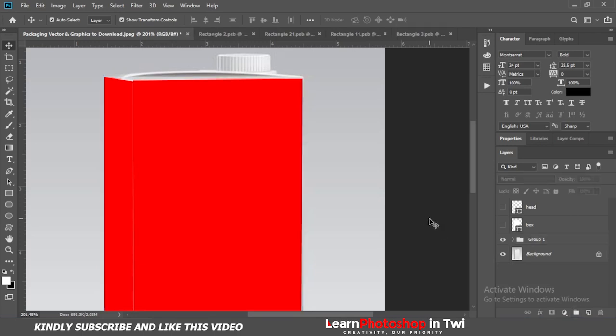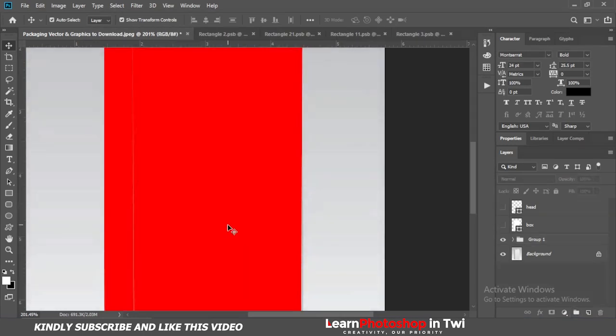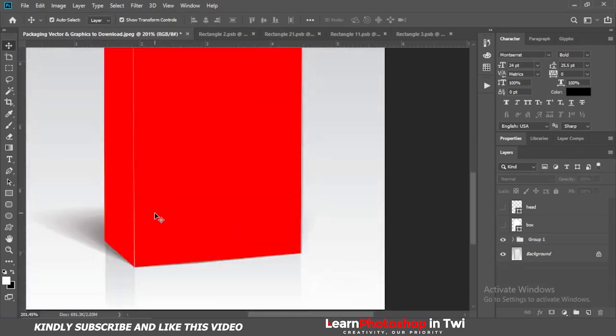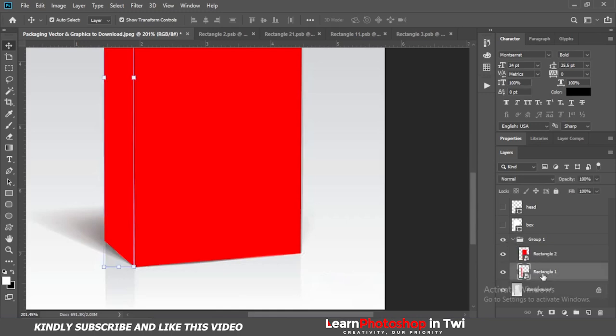Group 1. We will call it — name it. Yes, that's the layer group you want to make.